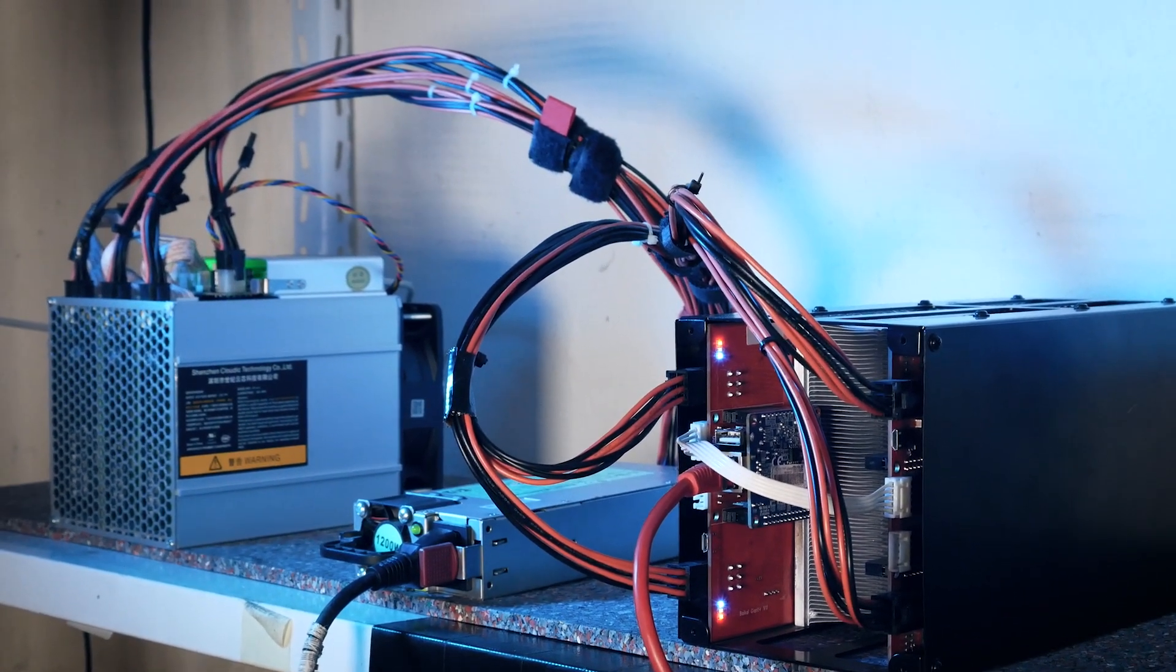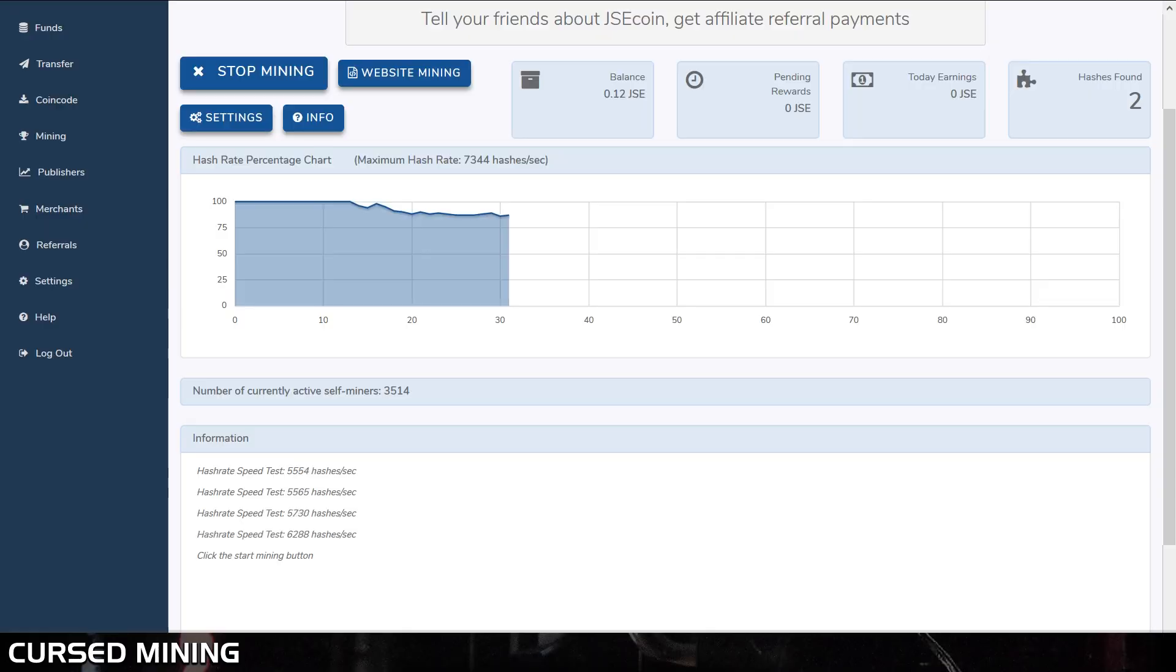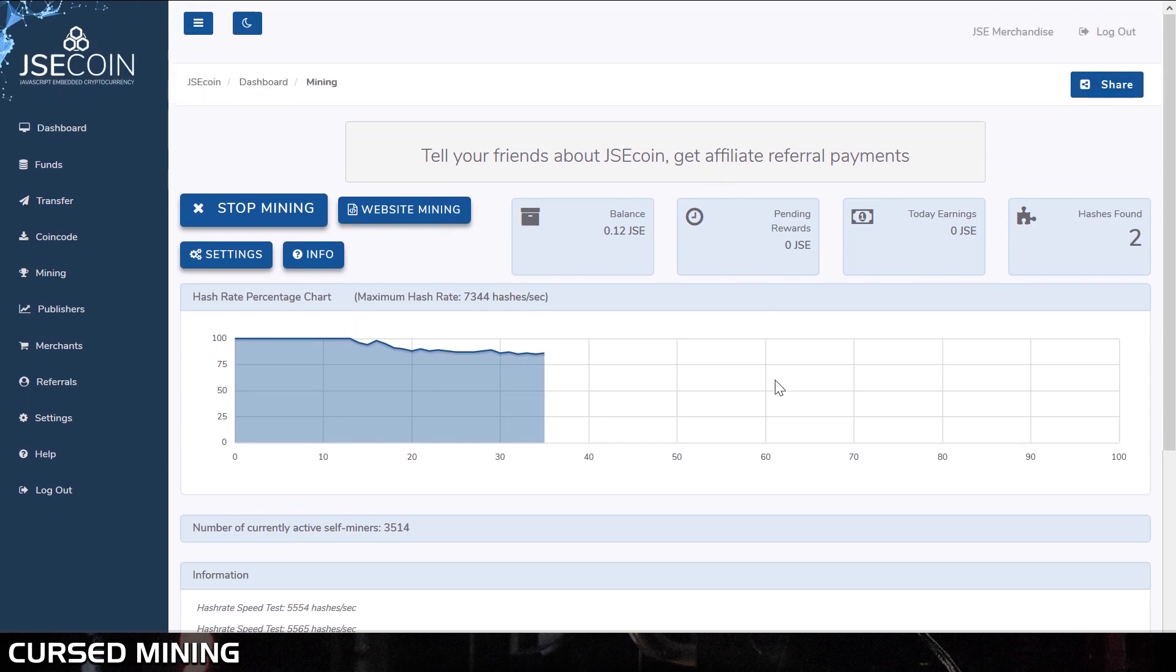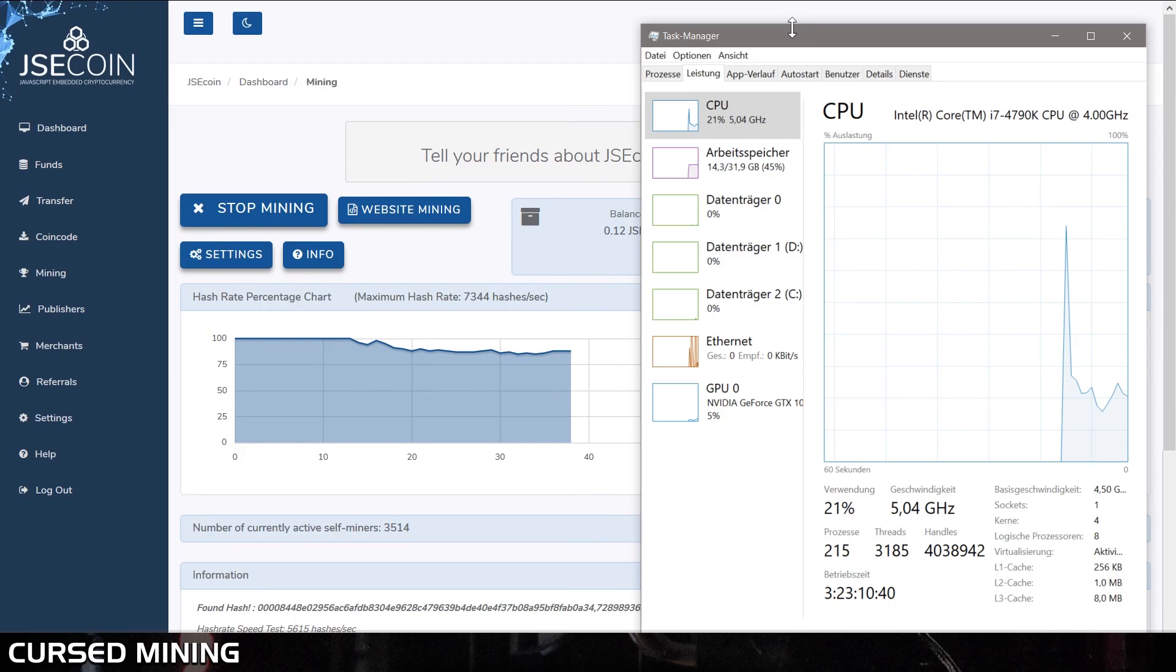There won't be much drain on your chip to participate. Mining with my old i7 and even recording the screen while doing so, I was only between 20 and 30% CPU usage. We'll also take a look at how to do this more efficiently.